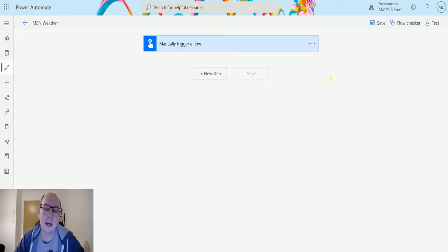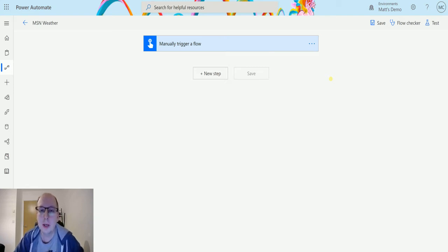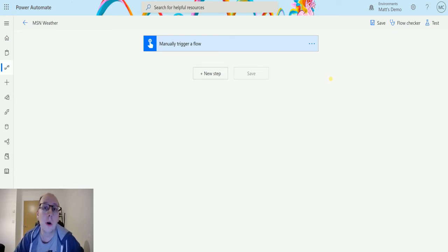What's up guys it's Matt Collins Jones here also known as the D365 Geek and today we're talking about Power Automate and we're talking about the MSN Weather Connector and we're going to look at the action which is Get Current Forecast or Get Current Weather.